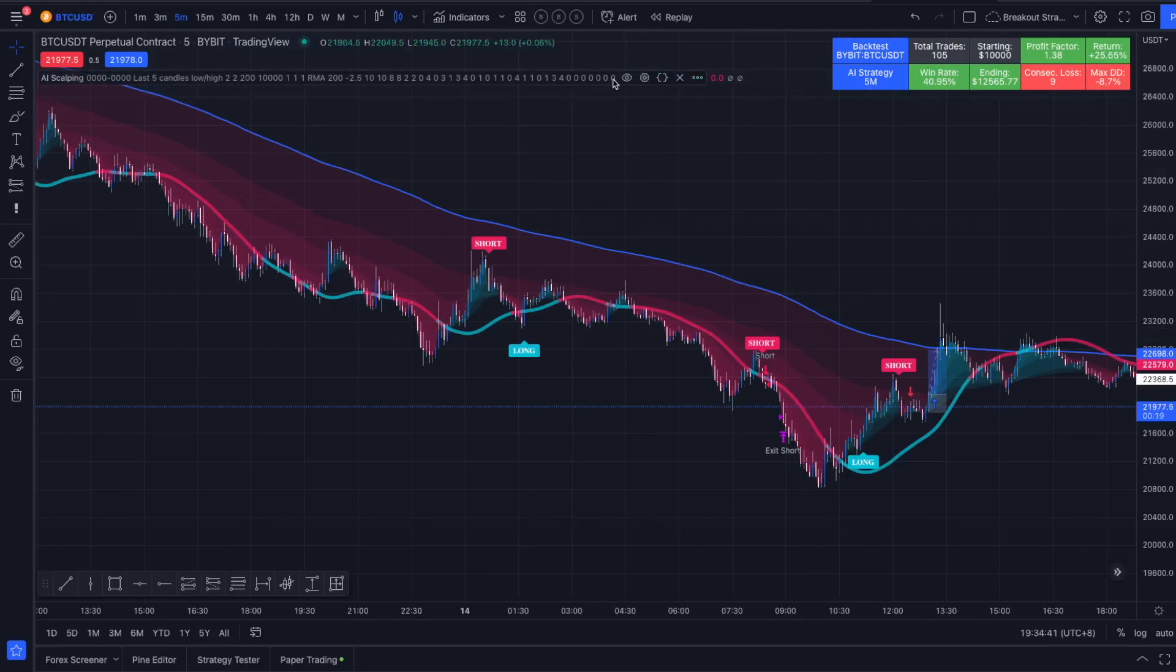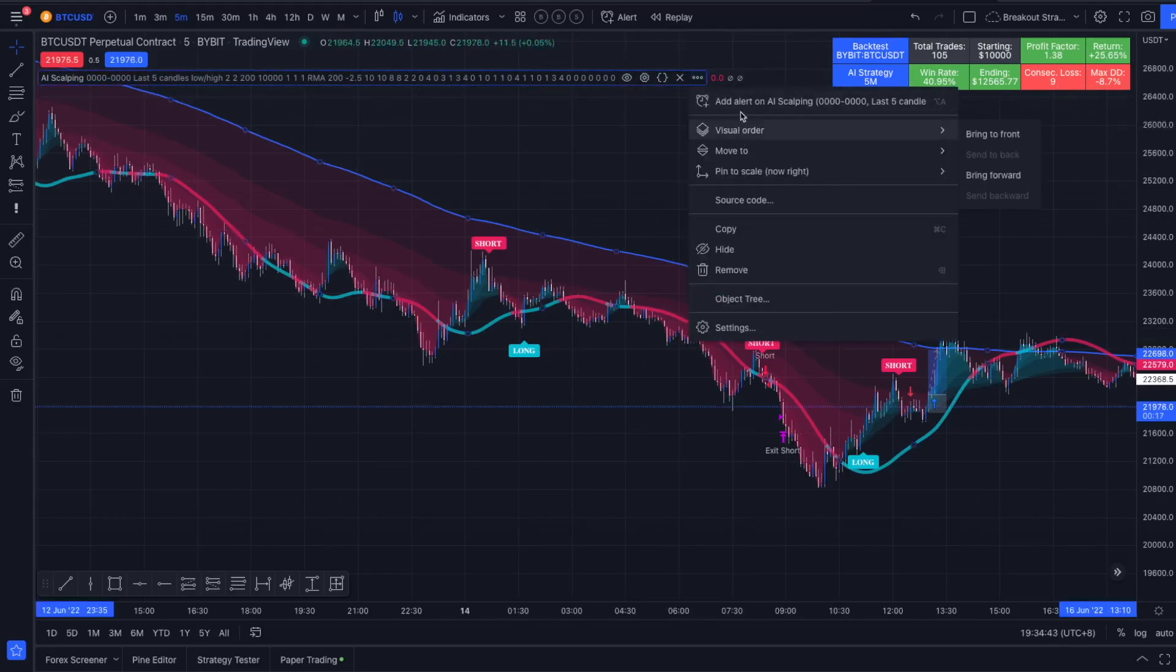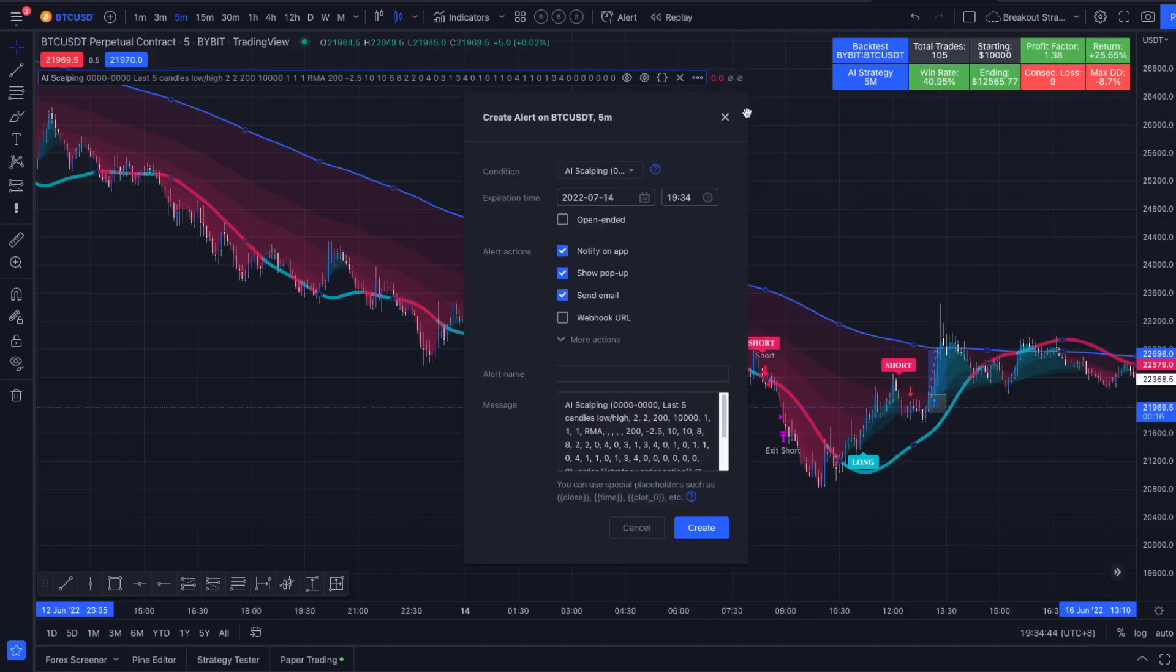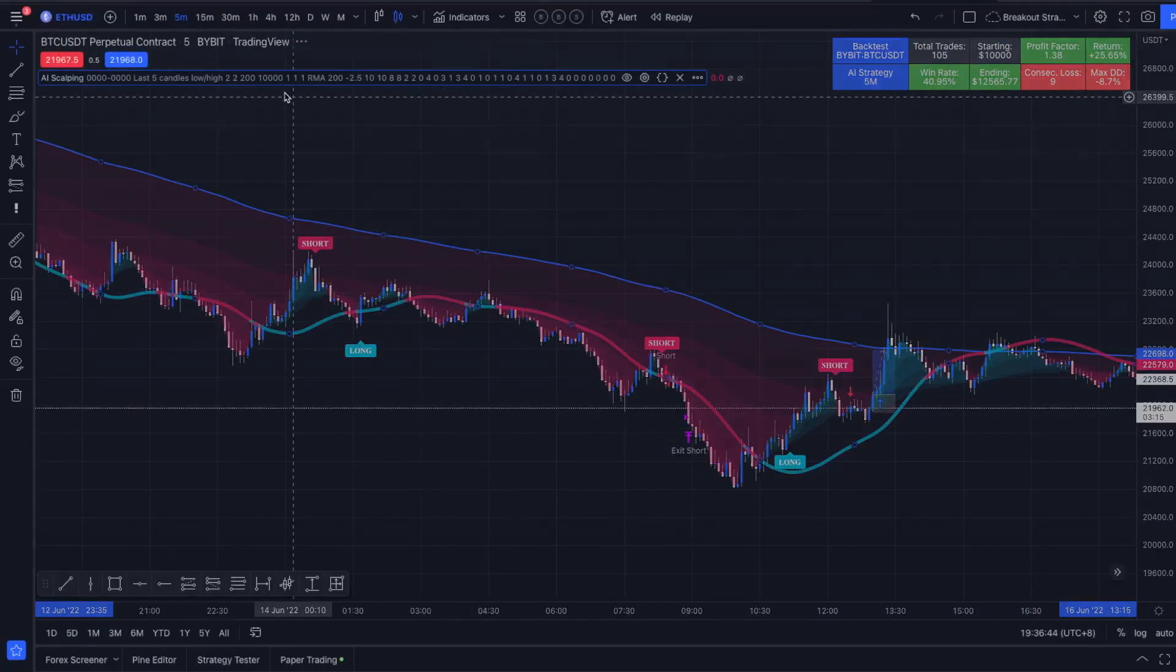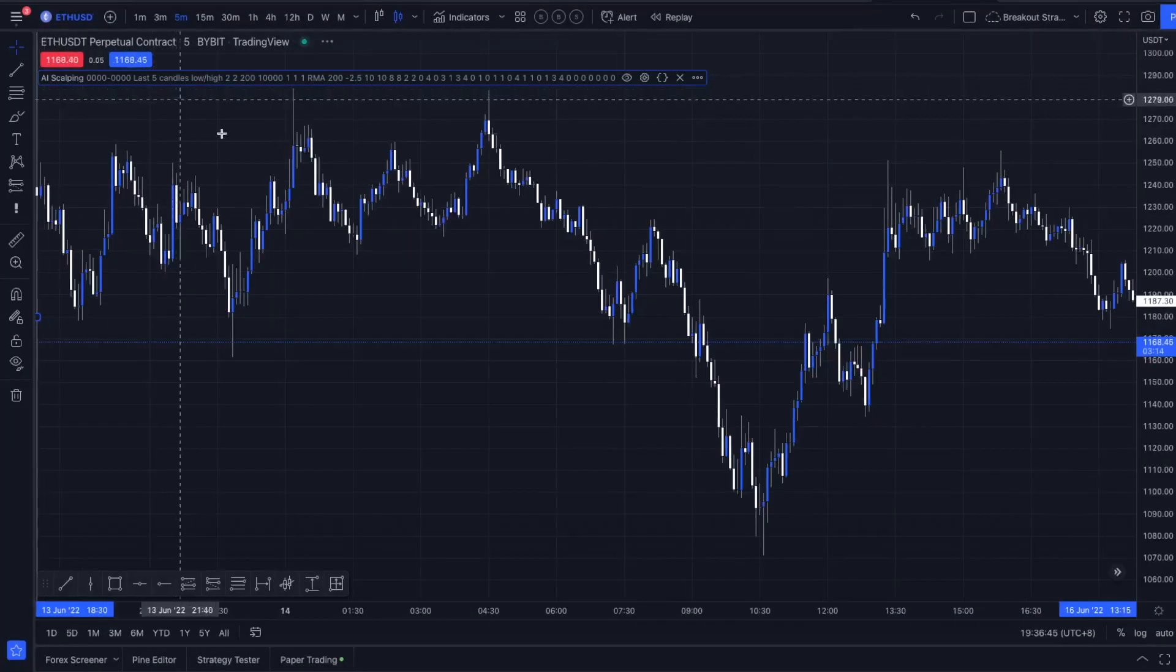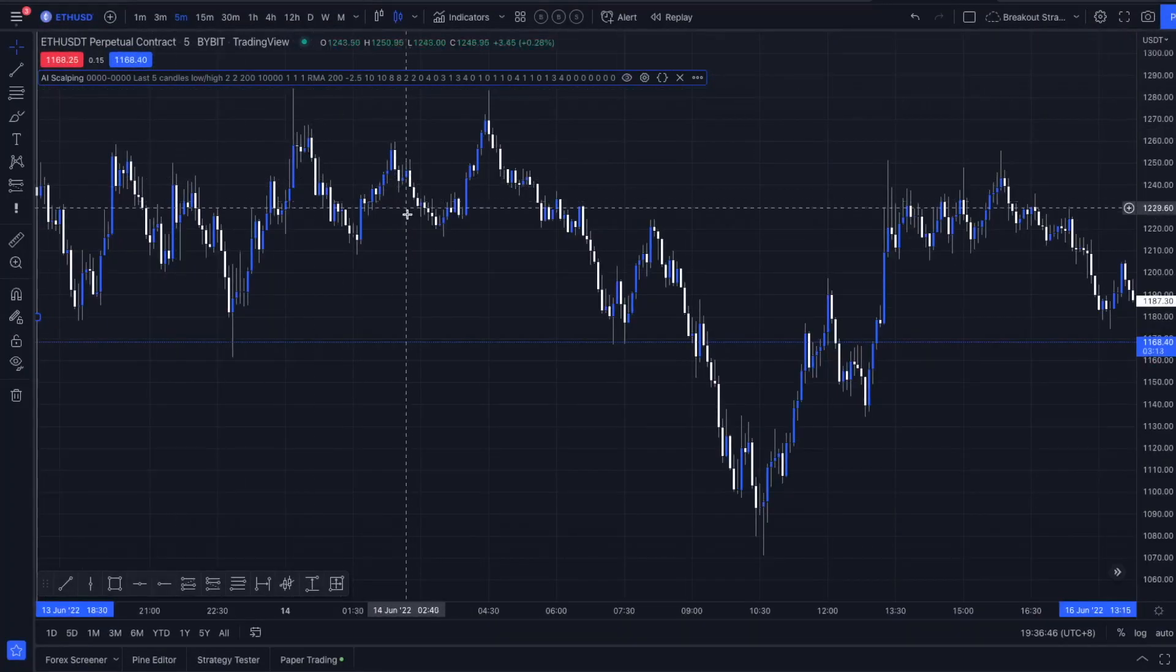And if you want to use my script here and want to receive alerts, you could add an alert here and just select this condition and get notified on the TradingView app.